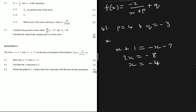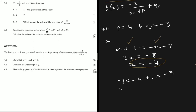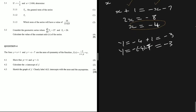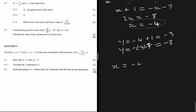We can substitute x equals minus 4 into one of the two equations to find y. Taking the first one, we get y equals minus 4 plus 1, which equals minus 3. If we took the other equation, we get y equals minus minus 4 minus 7, which also gives us minus 3. So we have x equals minus 4 and y equals minus 3.